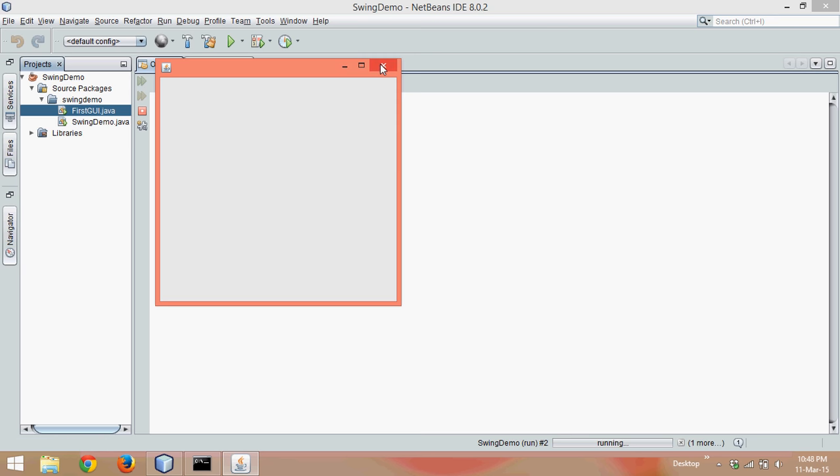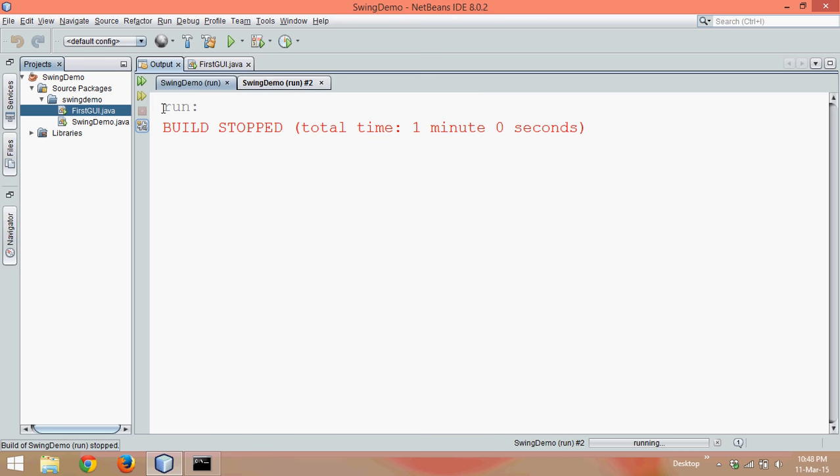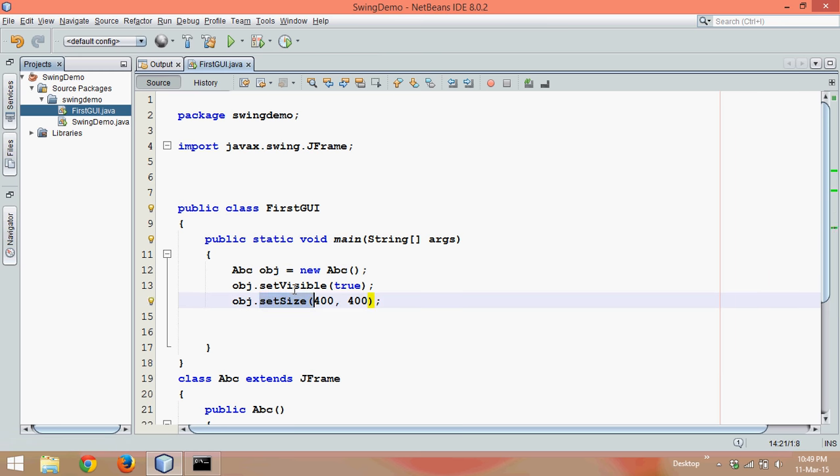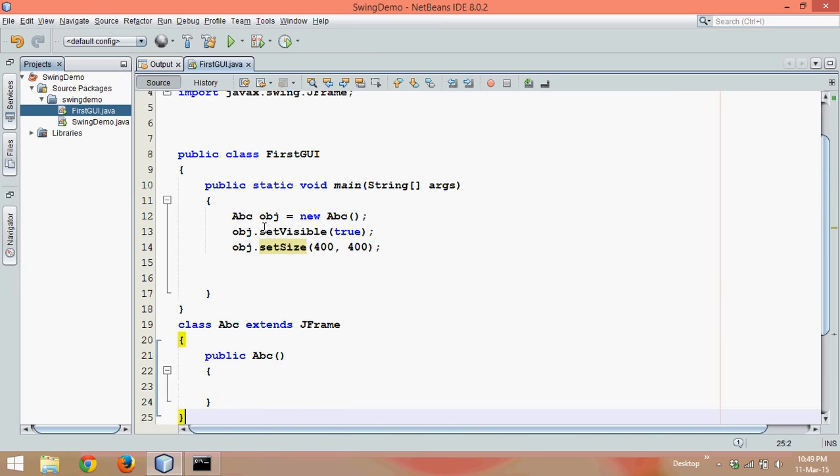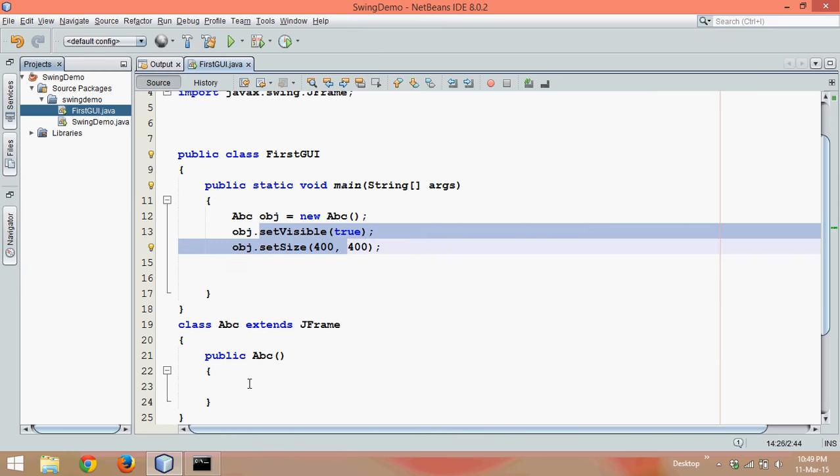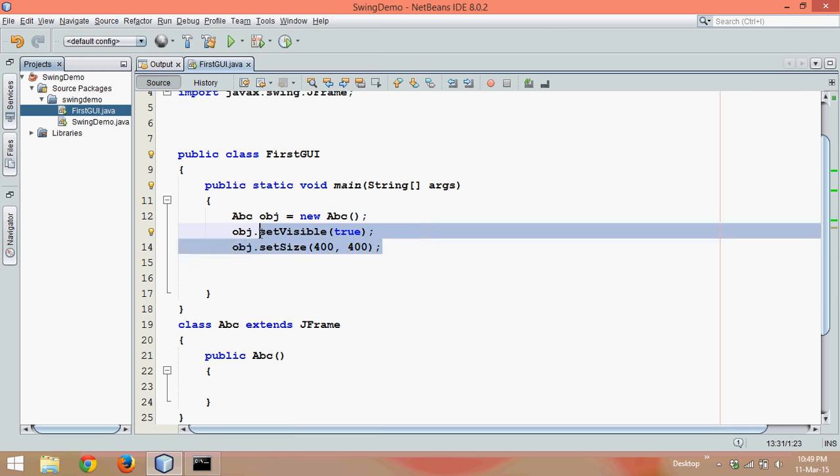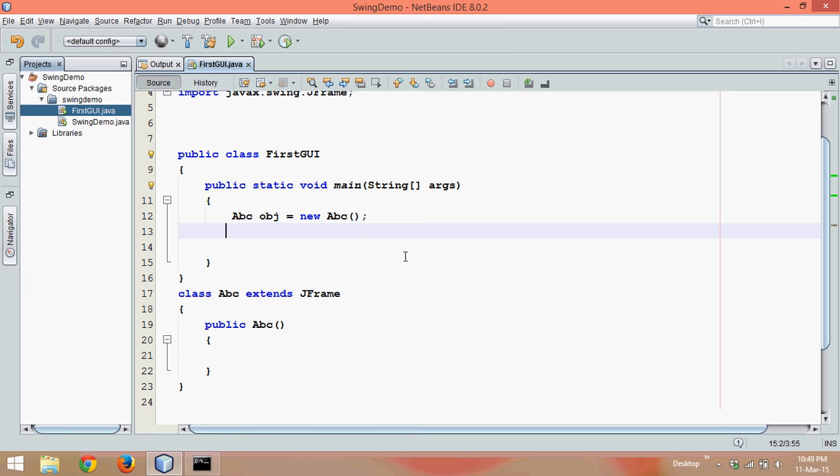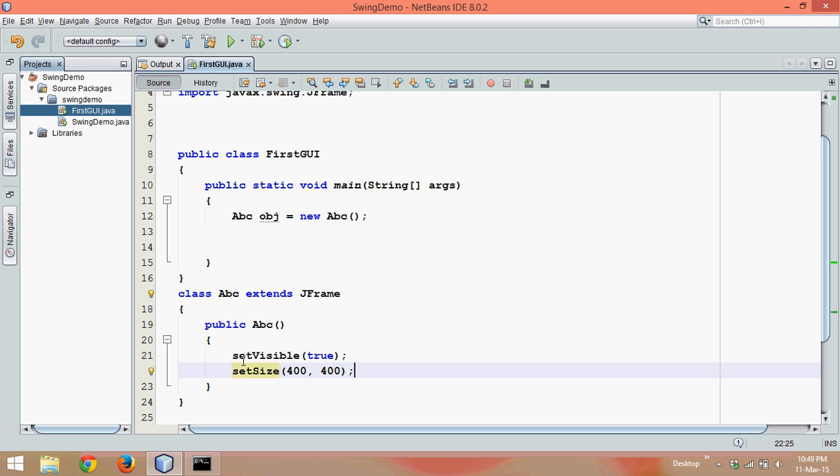Now we know how to make it visible and how to set the size. In fact, you can also write this code inside your constructor because ultimately we need to call those methods. Either in constructor or you can explicitly call them. So it's always better to write your methods inside a constructor. We will say setVisible true and setSize as 400, 400. Clear.